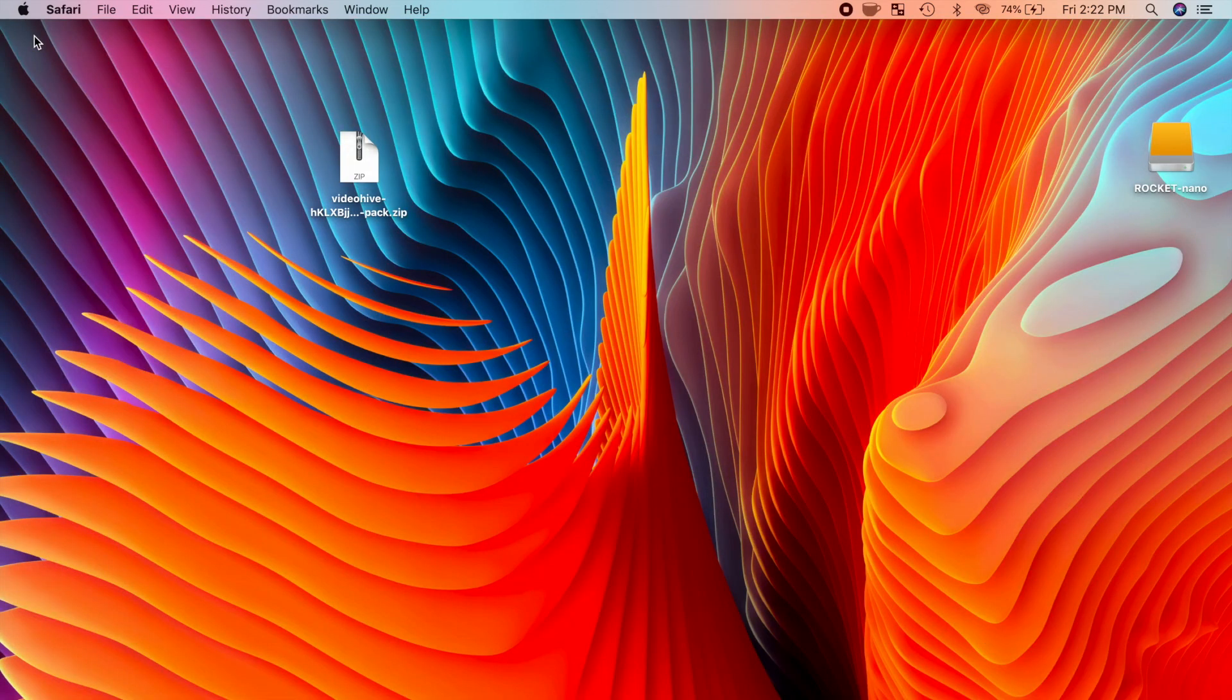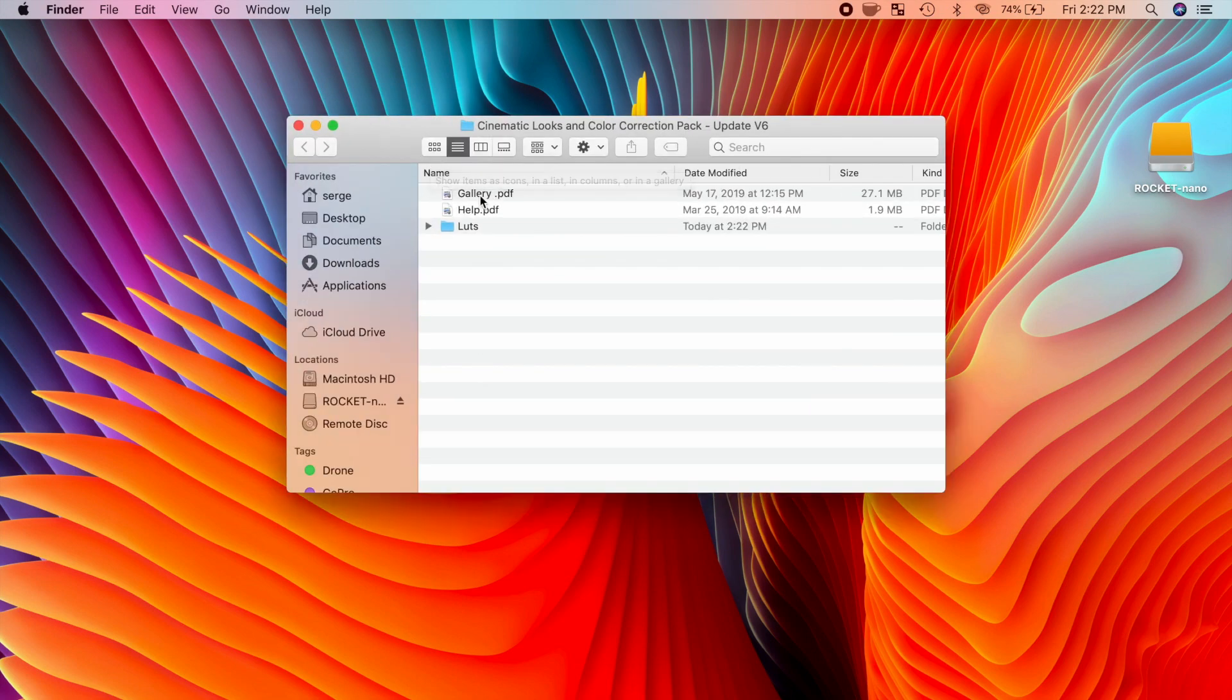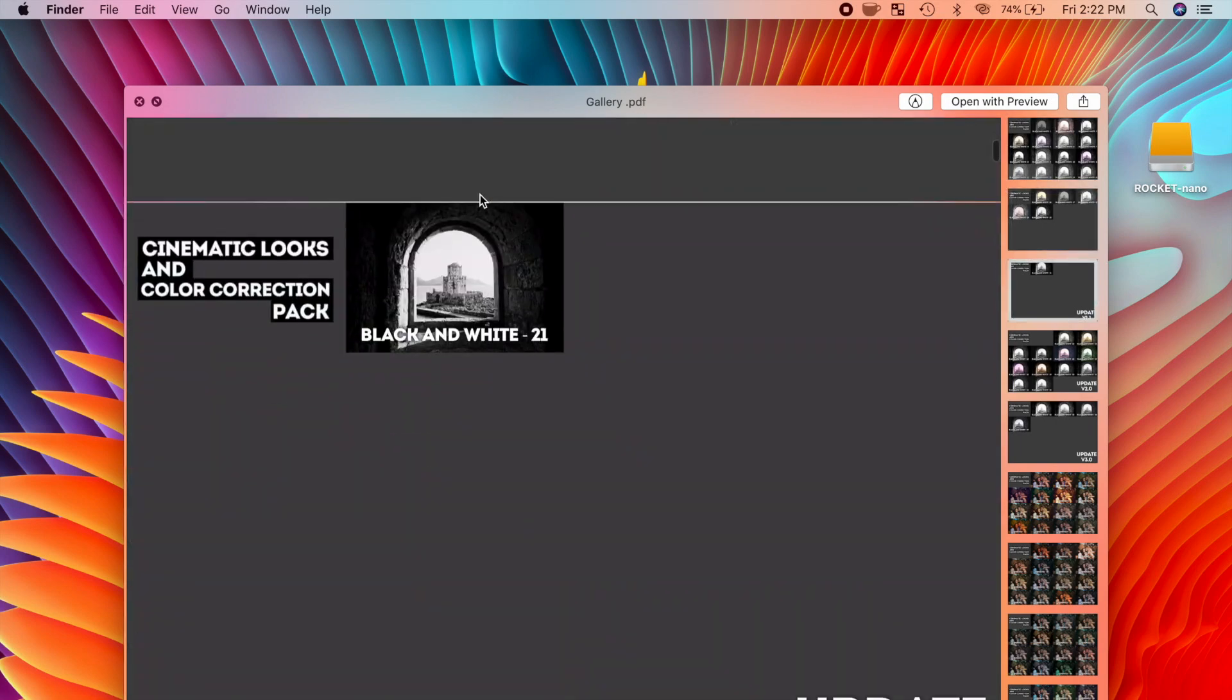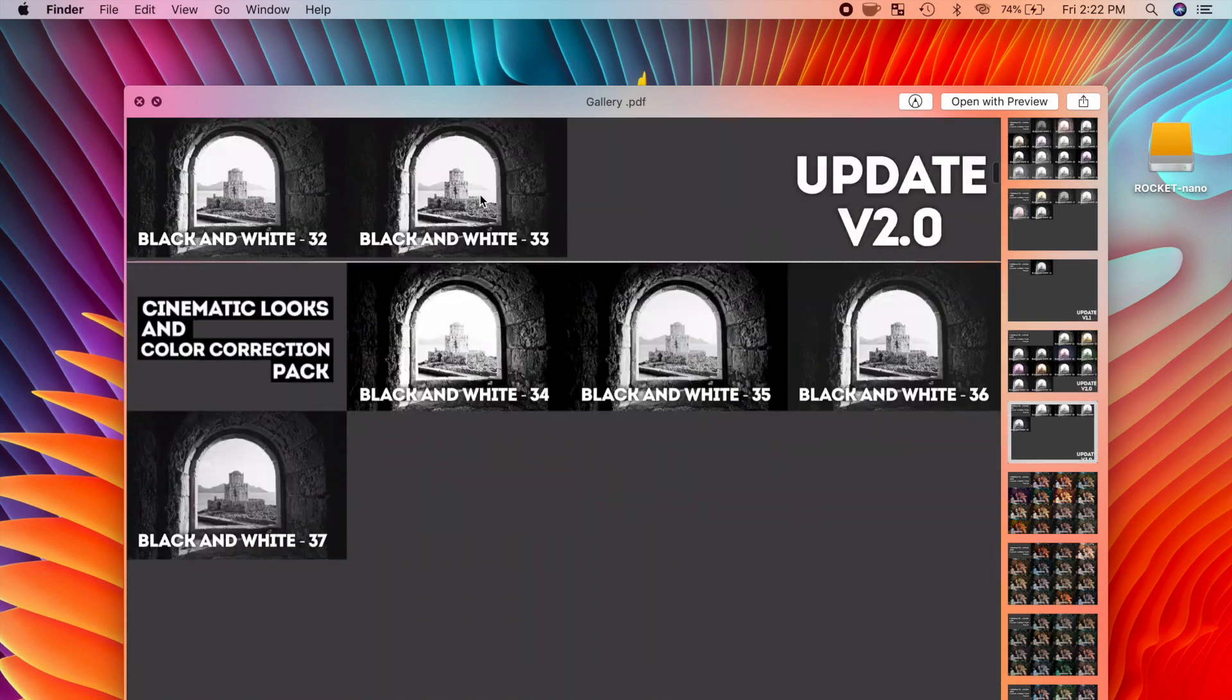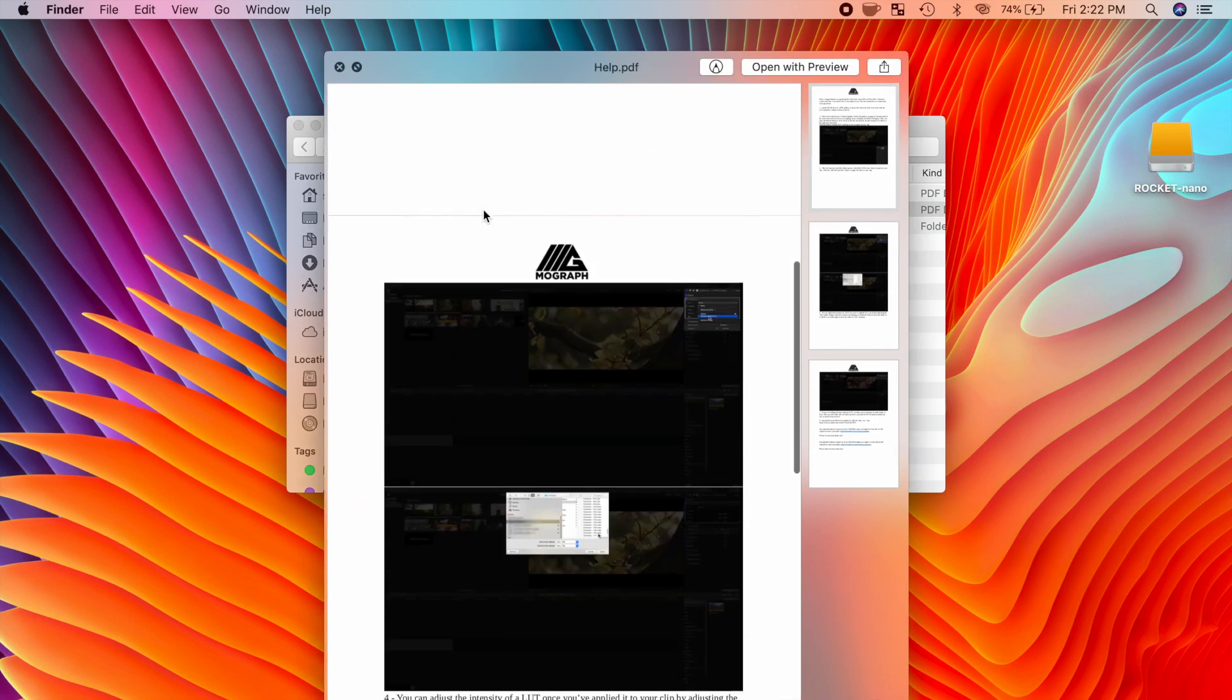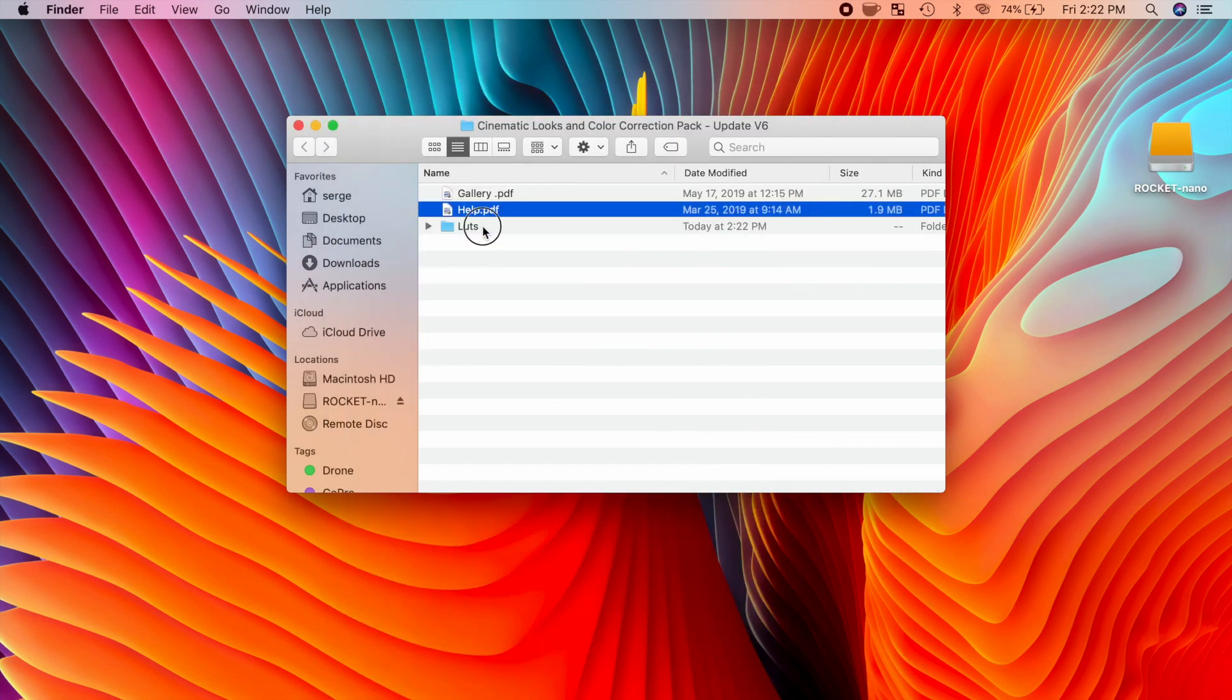After purchasing and downloading this pack, double click the downloaded file to unzip it. In the included folder, you get a PDF gallery file to give you a quick look at the LUTs included, a help document with all the necessary instructions, and another folder with the included LUTs.